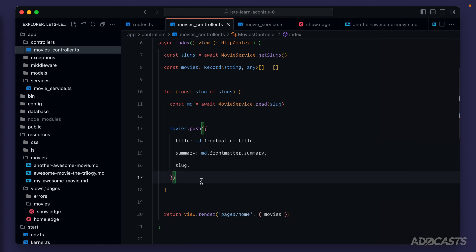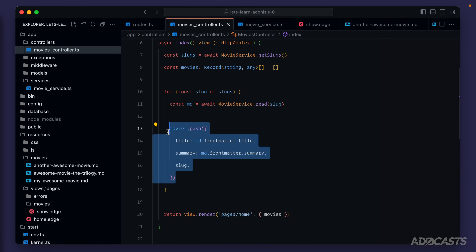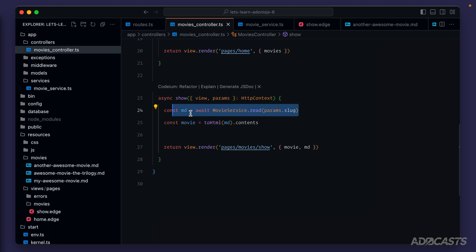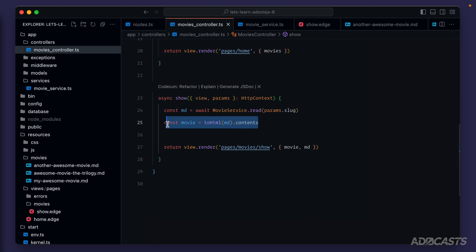Currently we're building out our movies in two different ways. Within our index method it's all one object, and within our show method it's two different objects. In our index method we're pushing into a movies array one single object representing an individual movie. In our show method we have the md which contains one set of data for a particular movie, and then the movie html that represents the actual content. Ideally for our movie resource we would have one concise structure to adhere to throughout our application.